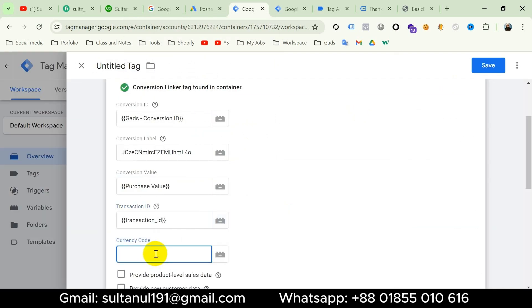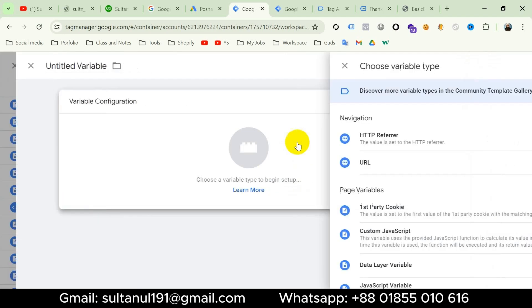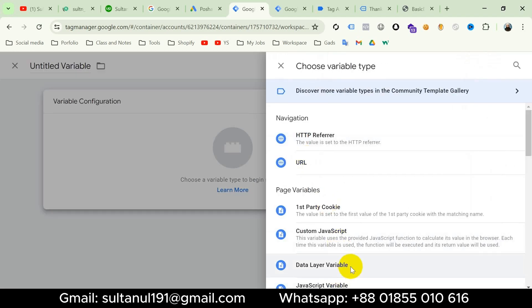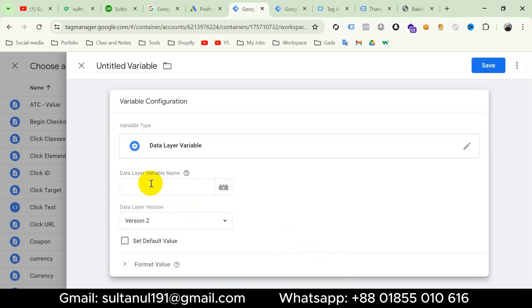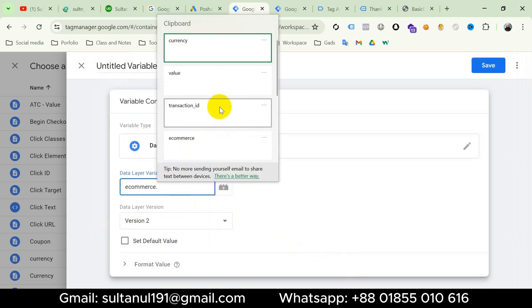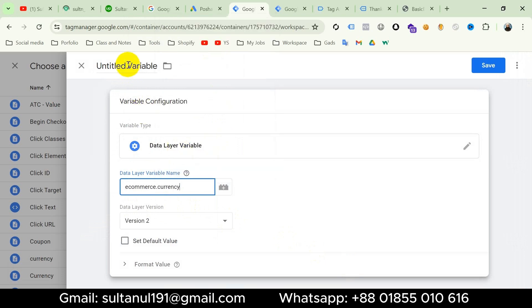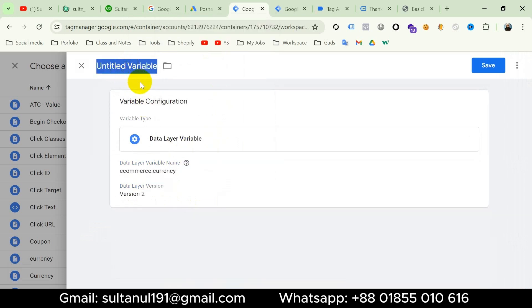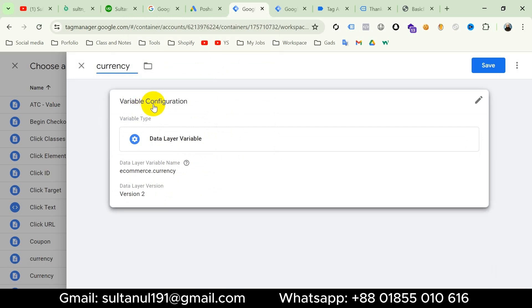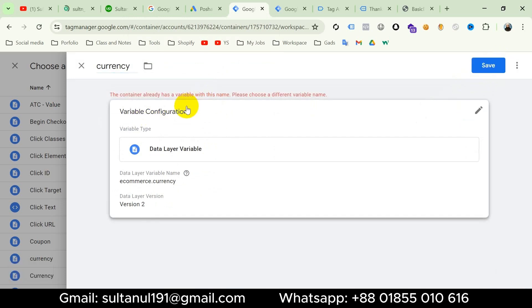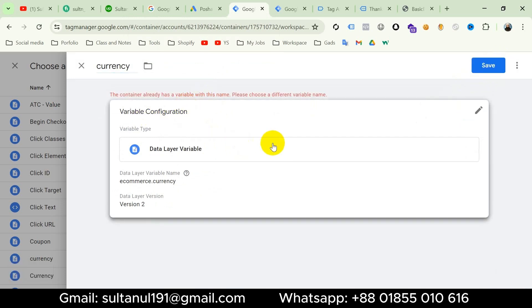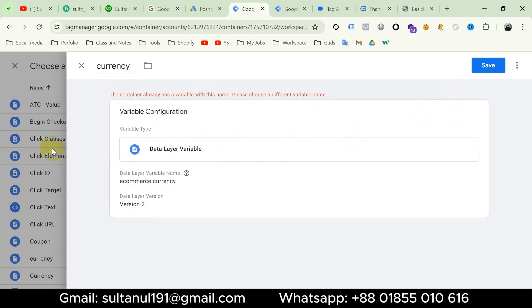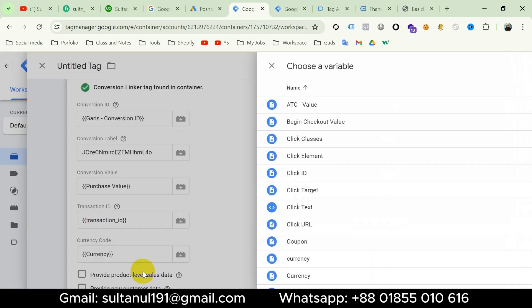Then for currency code, likewise click the plus icon, then Variable Configuration. Choose Data Layer variable and the variable name will be 'ecommerce.currency'. I will title the variable 'Currency' and then save. Since I have already created a variable using this name and data layer path, it's showing as already existing, so I am going to use that existing variable.